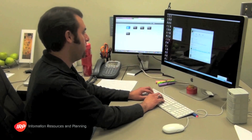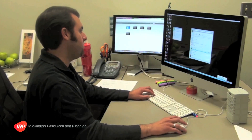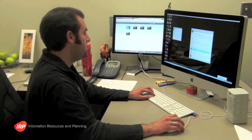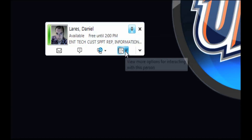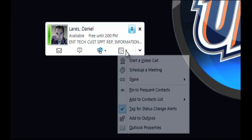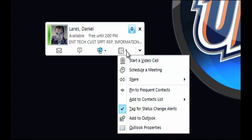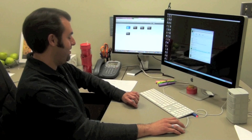Microsoft Lync is a communication and collaboration tool for our UTEP campus. It has similar capabilities as most popular messengers such as Yahoo and MSN. This is a demo to introduce Microsoft Lync.